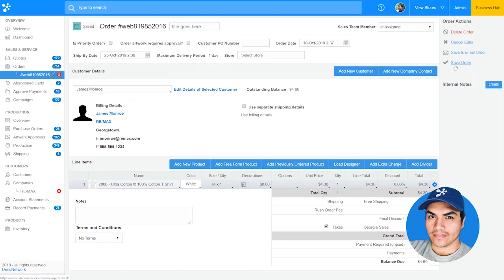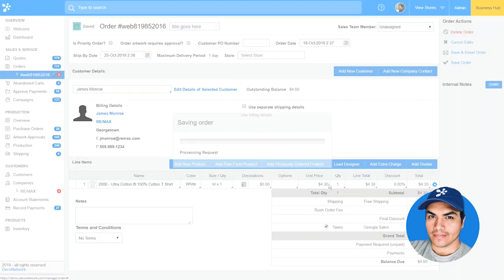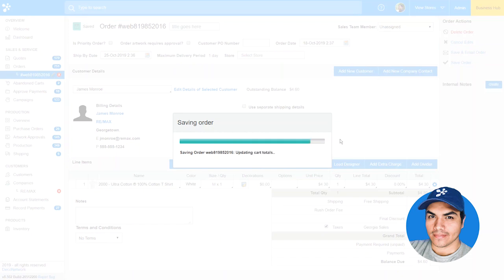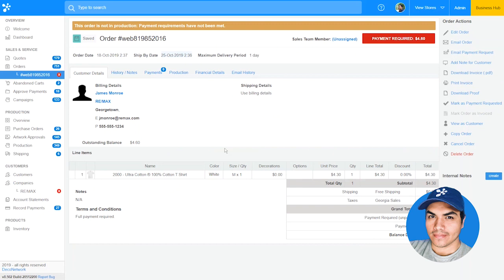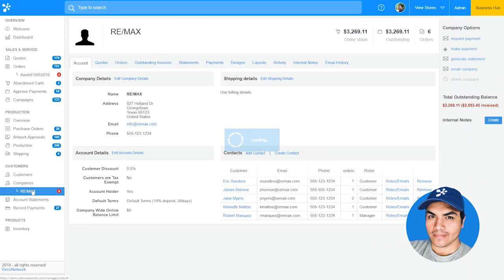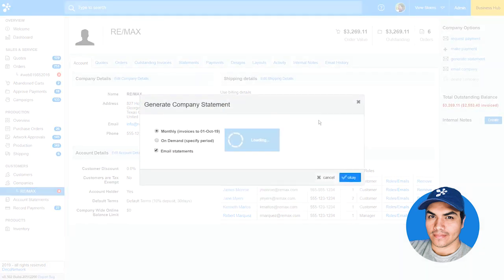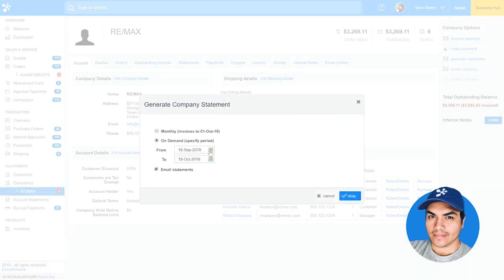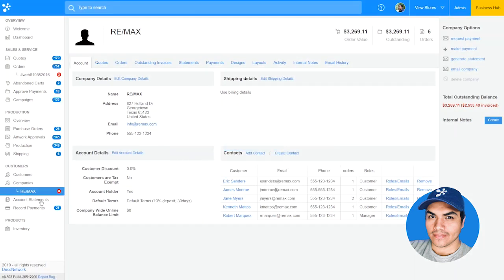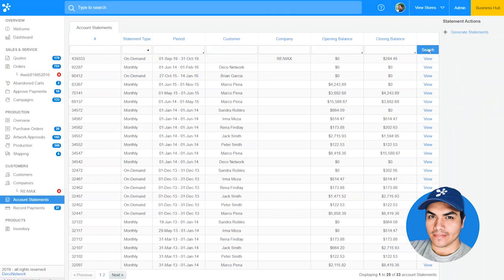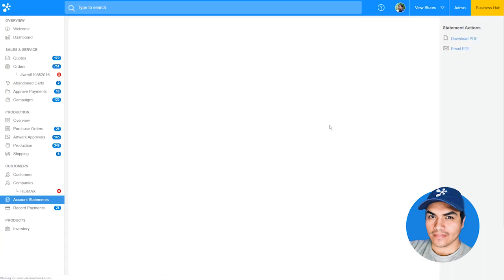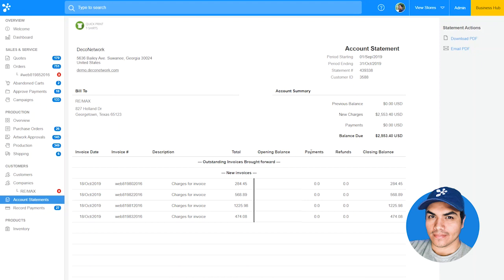One of the main benefits of managing company accounts is being able to keep track of that company's outstanding balance and generate a statement for orders across all of their contacts. Let's go back into Remax and generate a statement. We can select an on-demand invoice for a specific period of time. Once generated, we can find it from the account statement screen. You'll see it's going to contain all of the open outstanding invoices for that company, even though they're assigned to different contacts.